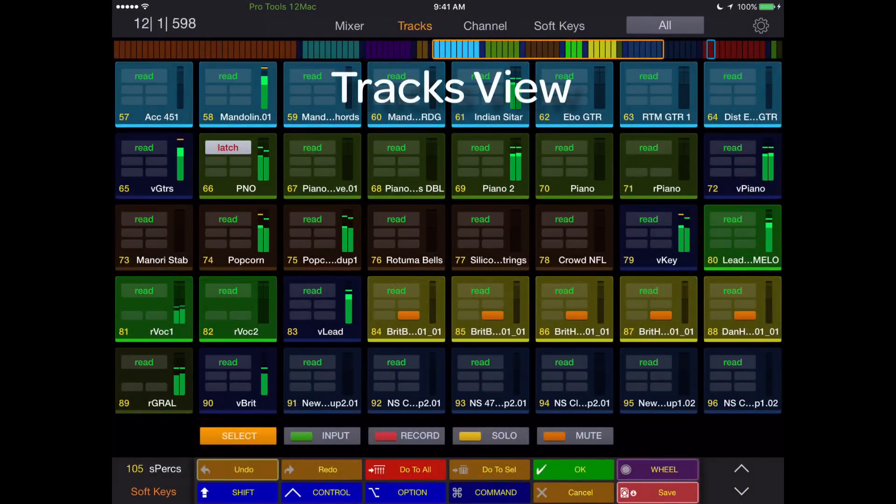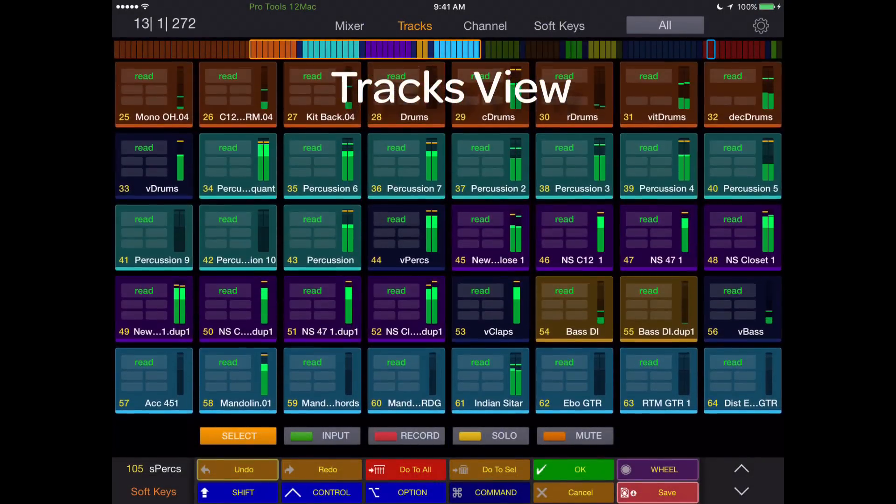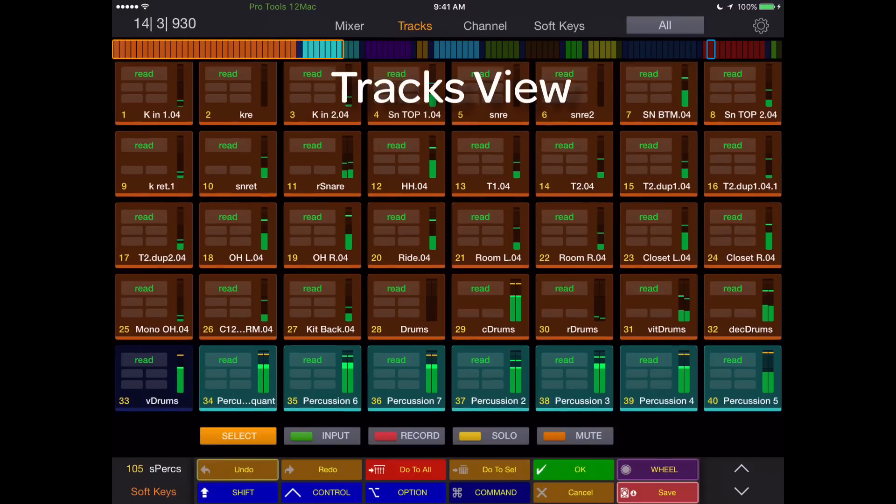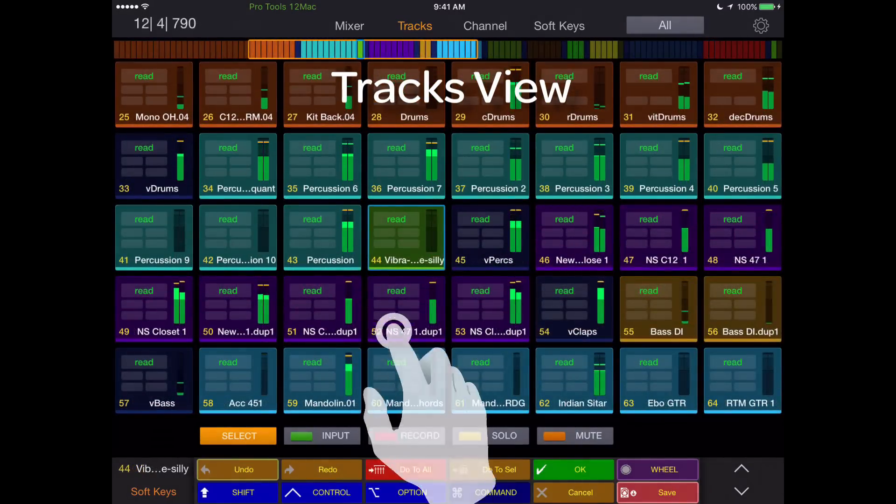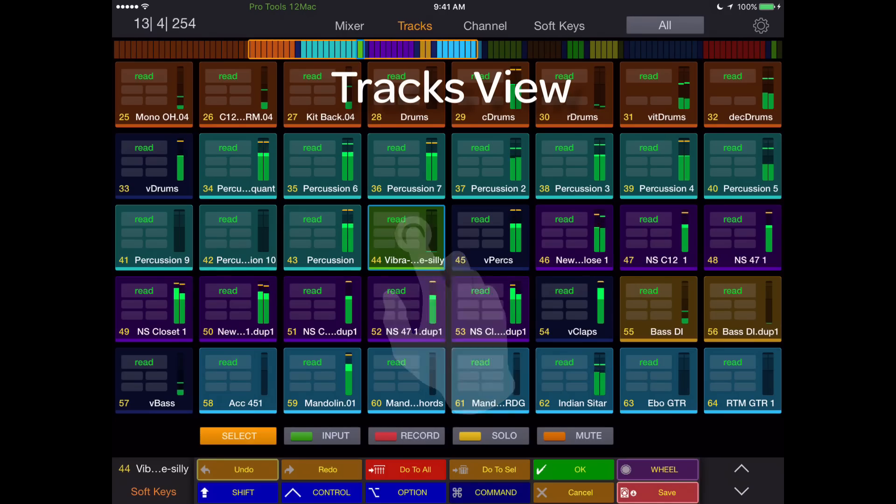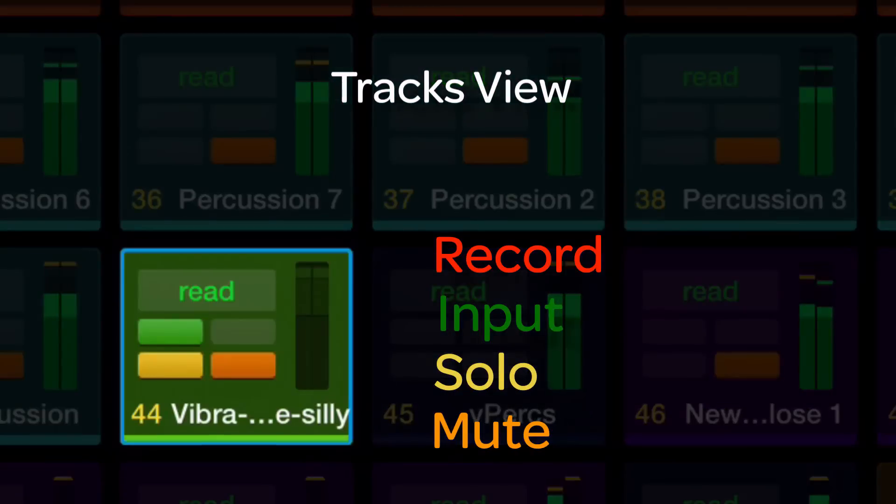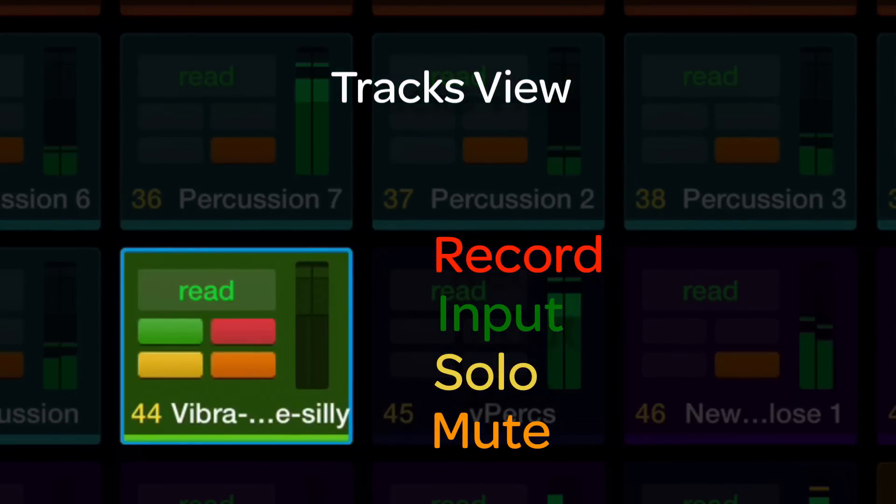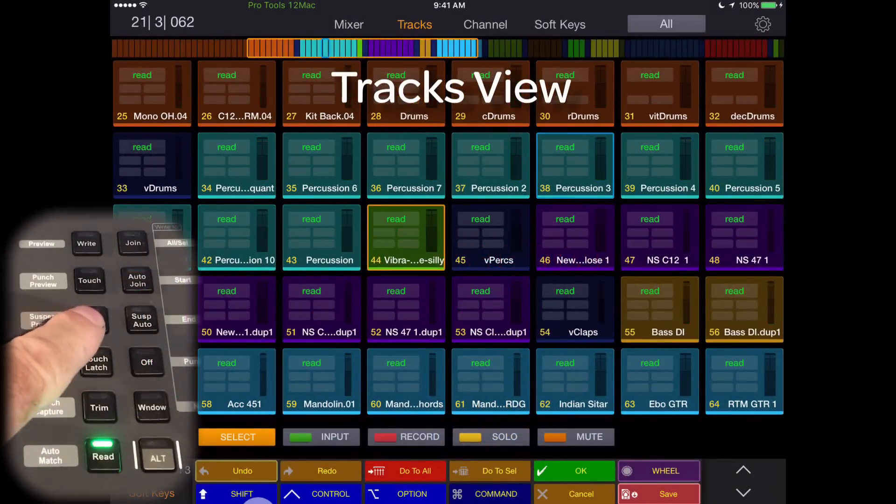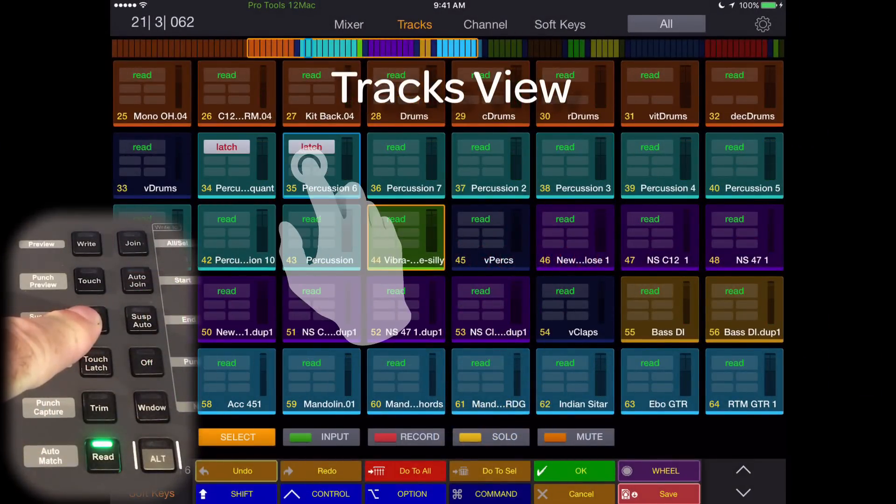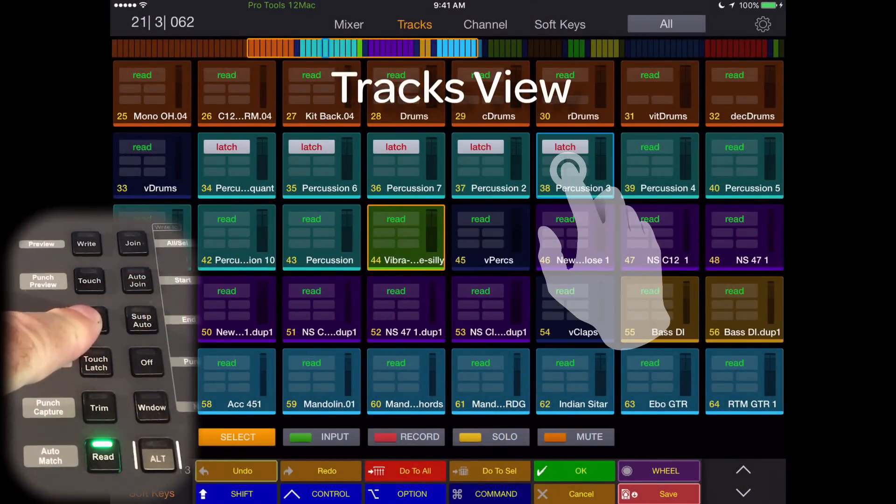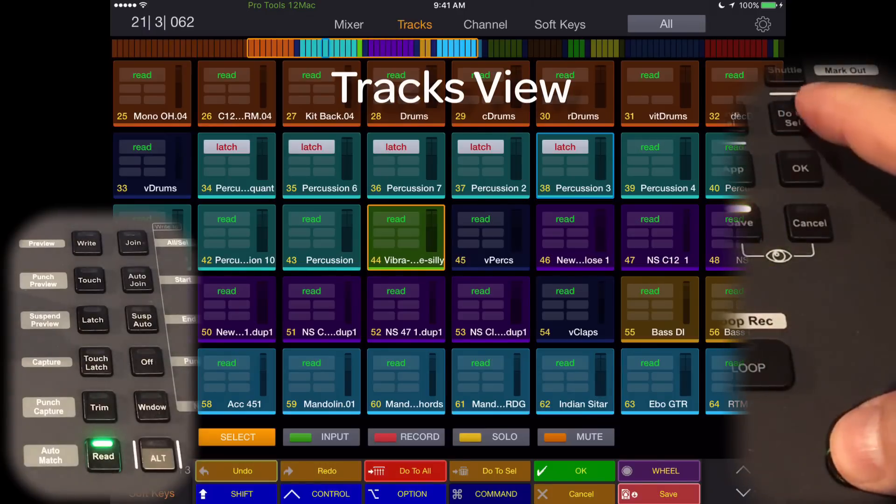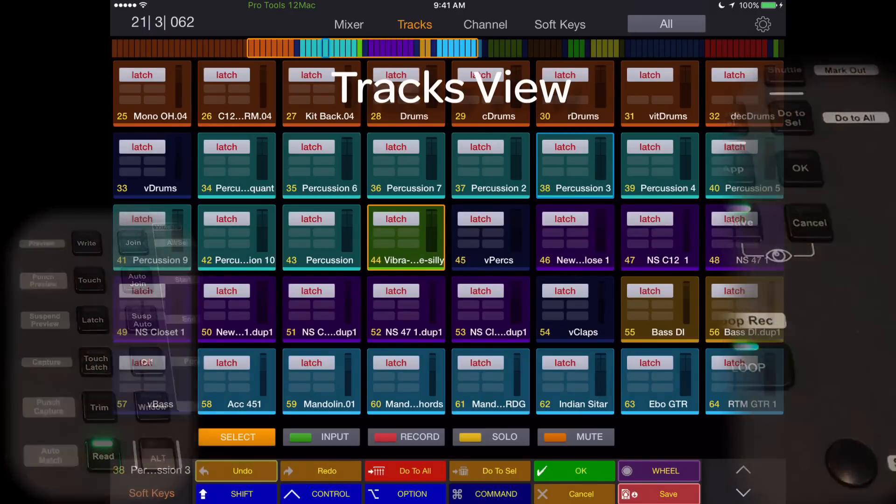The Tracks view displays up to 40 tracks at once, color matched to the tracks in the session, displaying track name, number, automation, and rhythm status. By touching a track, it is assigned to the dock fader and can be muted, soloed, put into record, or input. It can also be assigned to any automation mode simply by holding the automation mode key and touching the track or multiple tracks. You can select multiple tracks to assign modes, or use the do-to-all soft key to affect all tracks.